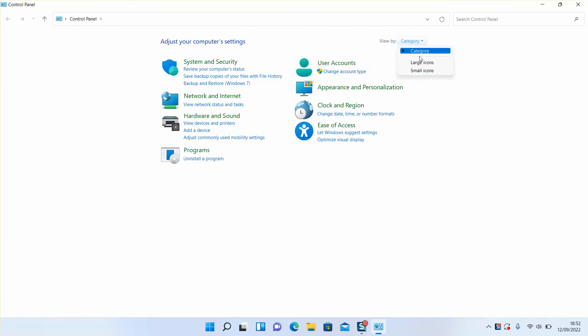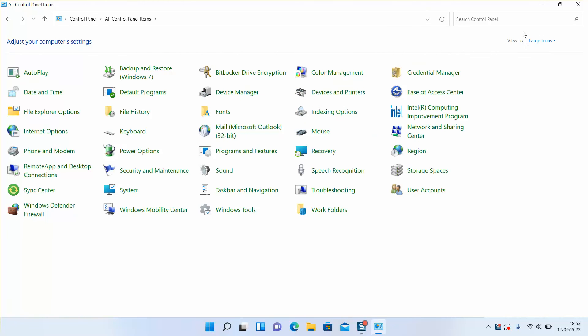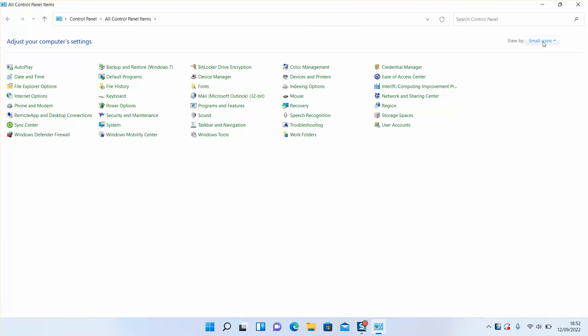You might have different view, large icons or small icons, so make sure to change it to Category.